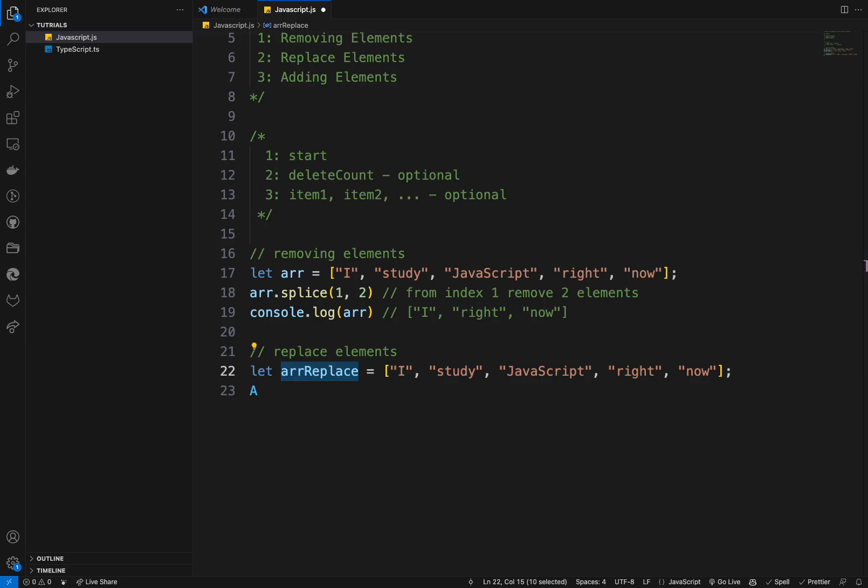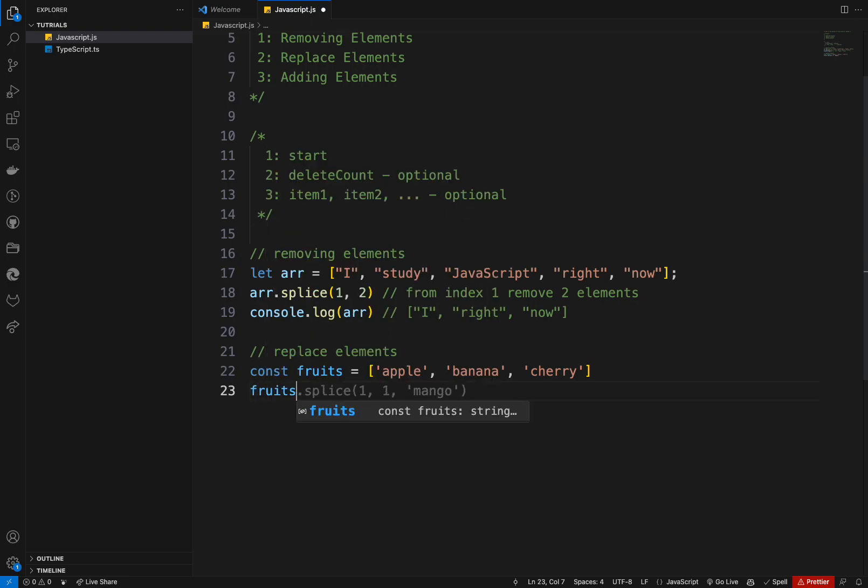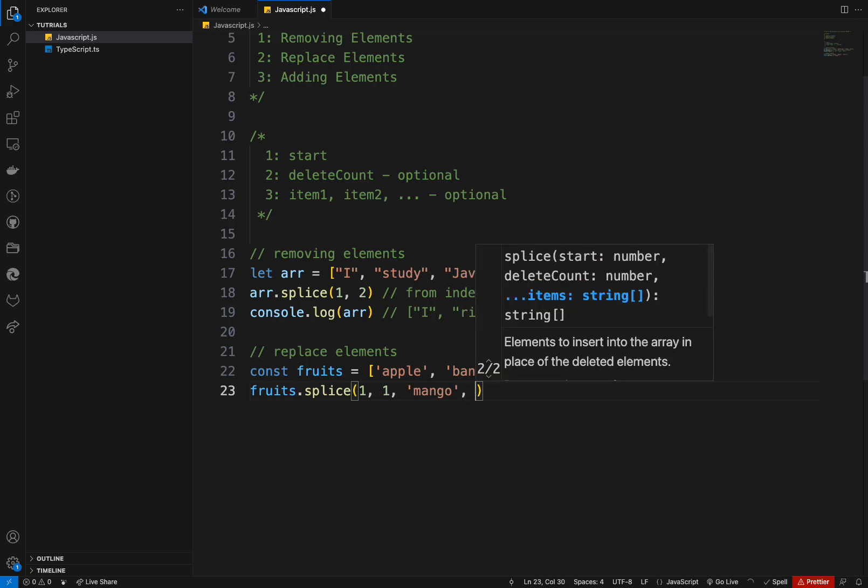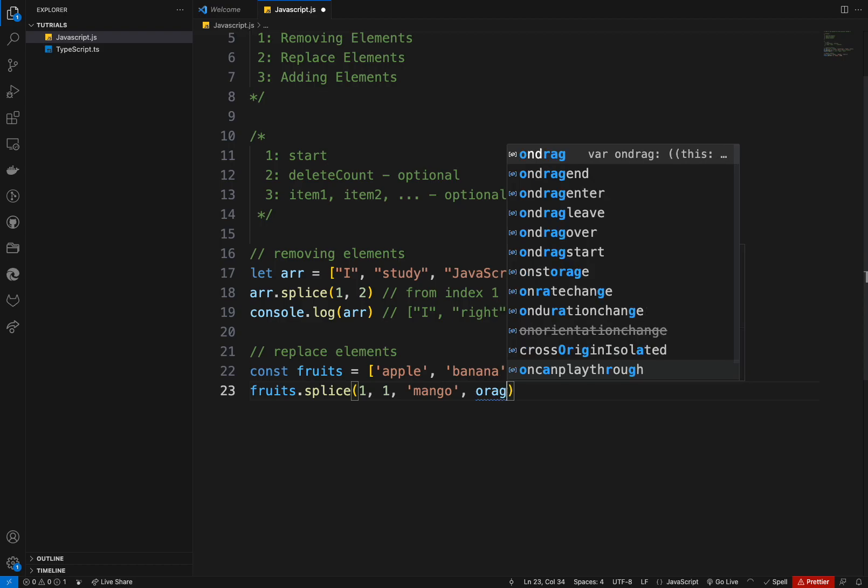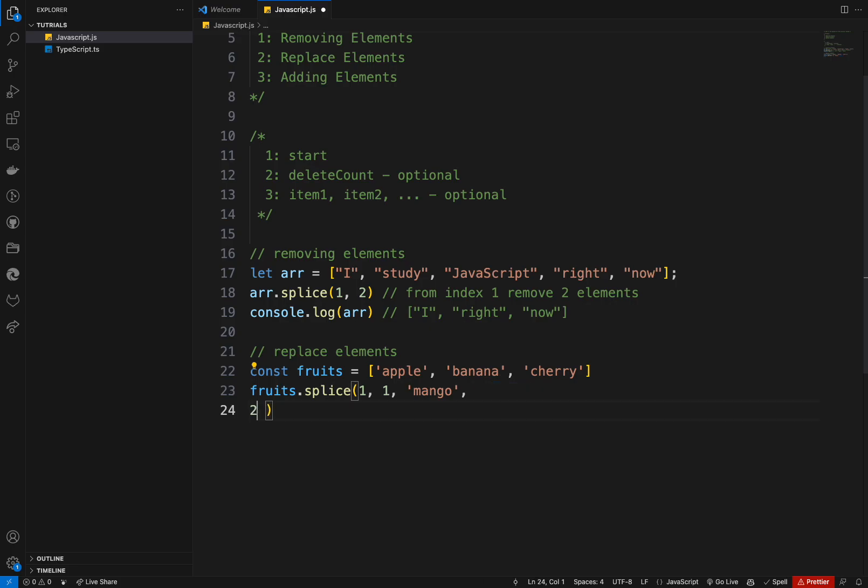Let me add a new one. Yeah. This one will be better. And I will say fruits dot splice, for example, one, one and mango. And let's just add the orange also. So what's happening here? We are replacing one element at the index one with mango and orange. So basically, if you console dot log.